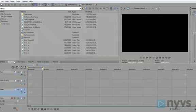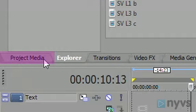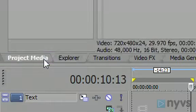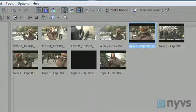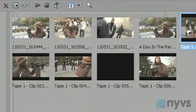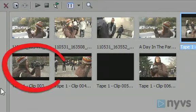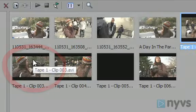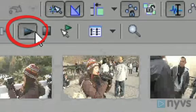To begin, click on the Project Media tab at the bottom of your project window. You should see thumbnail pictures of each of the clips that you imported earlier. To preview a clip, click on it once to highlight it, then click the Play button in the Project Window toolbar.